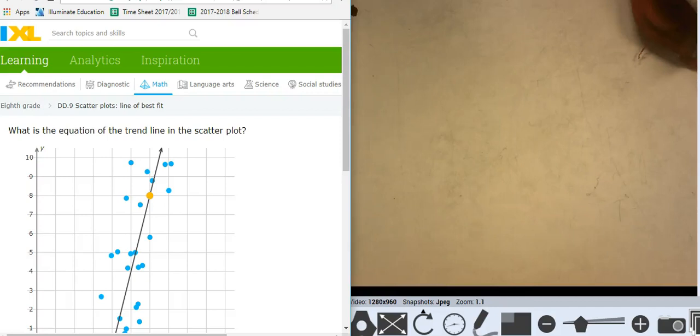Hey, this is Mr. Barr, and this is an IXL that deals with scatterplot best-fit lines.